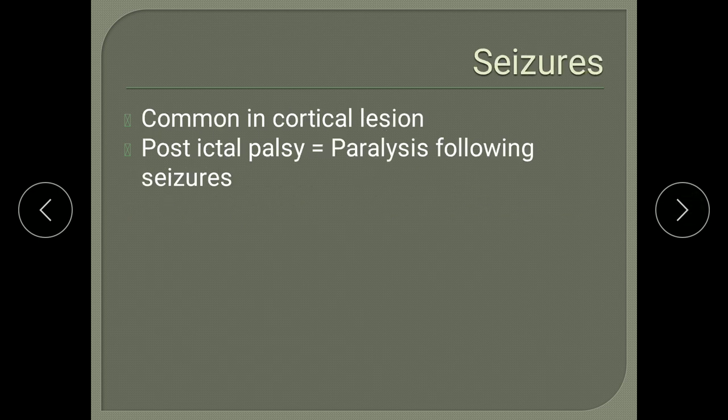Seizures are common when cortical surfaces are involved. Remember postictal palsy, also called Todd's palsy — after an episode of seizure, the concerned limb which went into seizure will get paralyzed. The patient can present with paralysis in this situation, which can mimic CVA, so this has to be considered in the differential diagnosis.